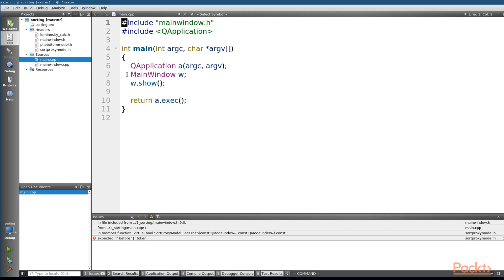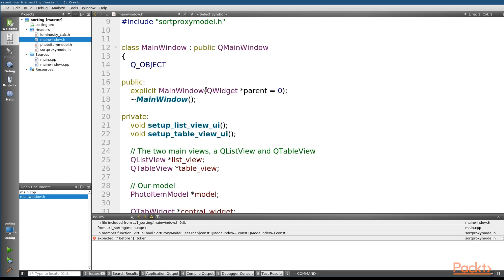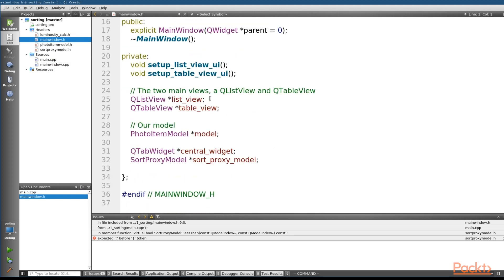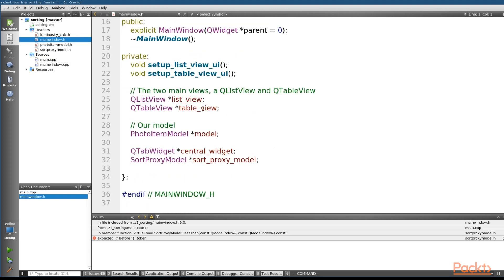Opening the main.cpp, we can see that we create a custom main window and show it before running the Qt event loop. Pulling open the header file of the main window, we can start to see some of the meat and potatoes of this code. We're going to have two views, a QListView and a QTableView.